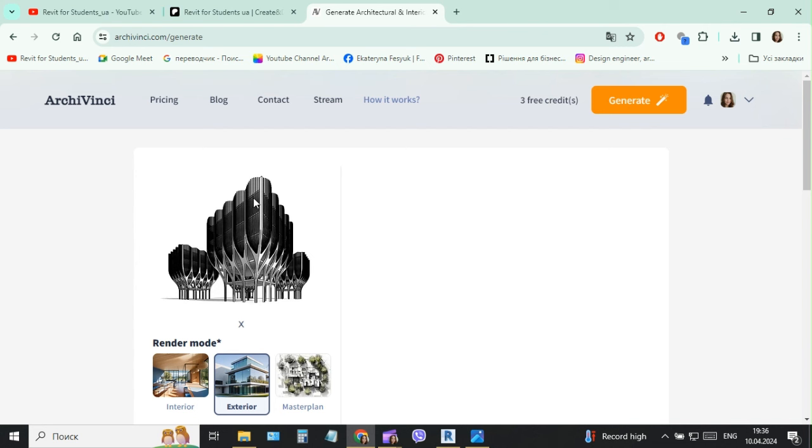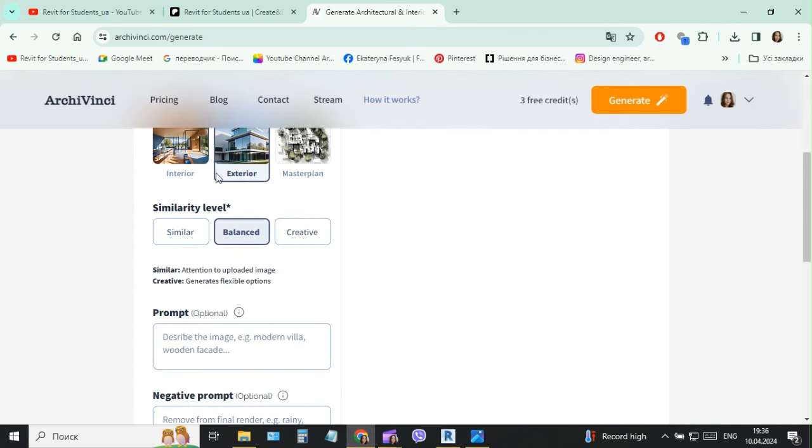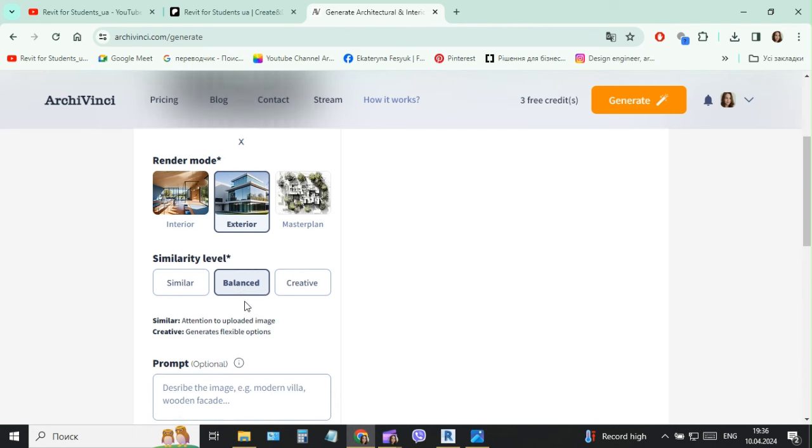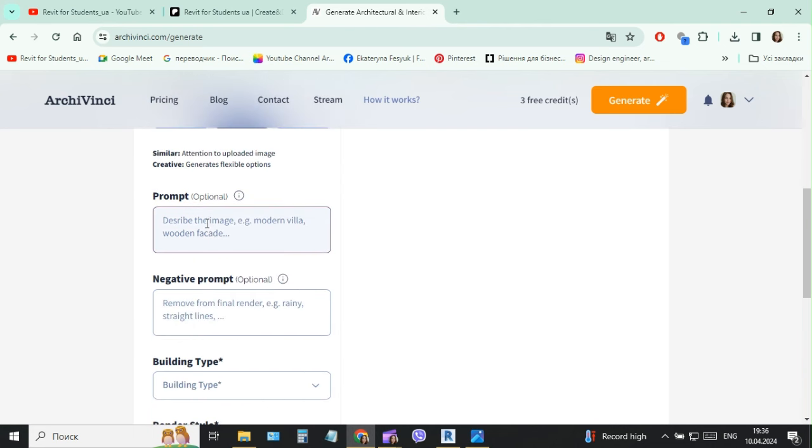First I choose my screen from the model, then I choose render mode exterior. Then I choose the level of the similarity - balance. Okay, it will be balance, but then I will write what I want to have.